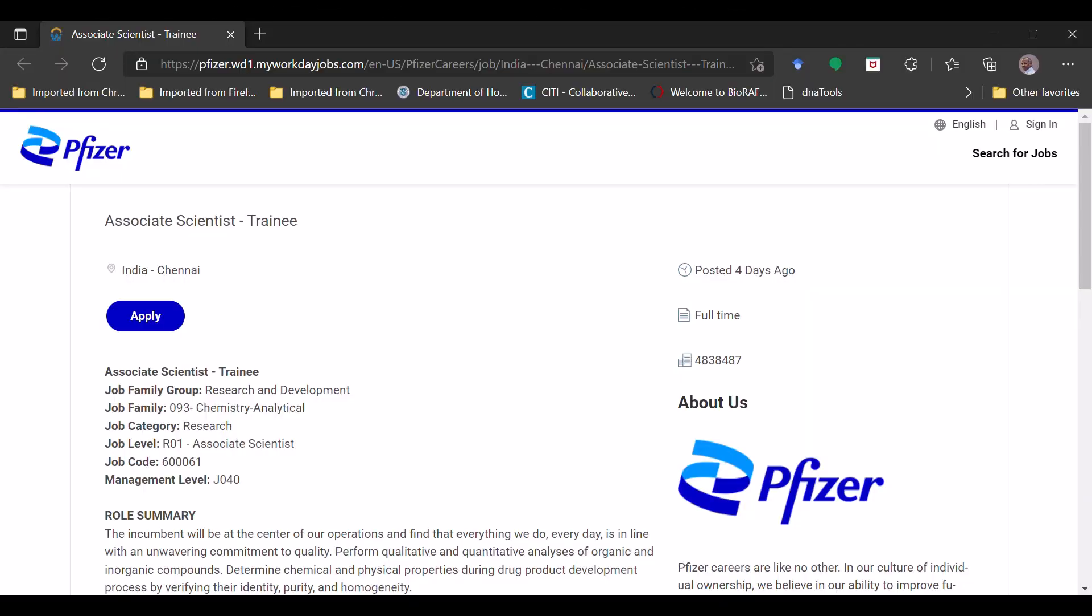Good morning friends, hope you guys are doing good. In today's episode we are going to discuss the opportunity which is available at Pfizer Pharmaceuticals and this opportunity is for the fresher candidates, so I request you all guys